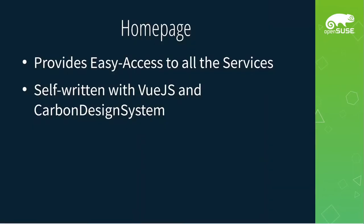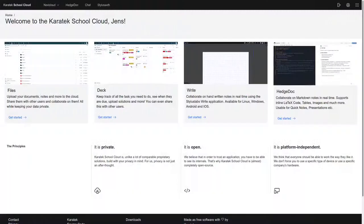Let's start with the entry point, which is the home page. It provides easy access to all the different services and it's self-written with Vue.js and the Carbon Design System by IBM. We have a couple of cards which link to the most important services, and in the upper right corner there's a user icon and a logout button.